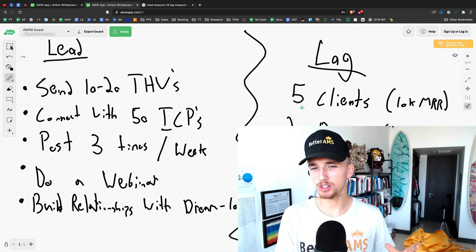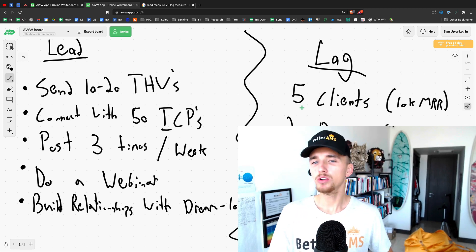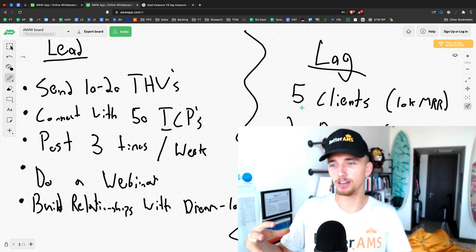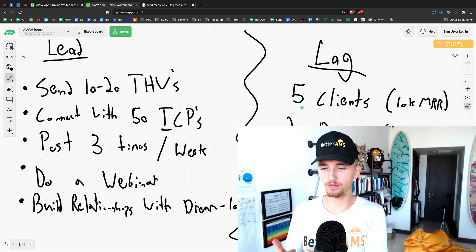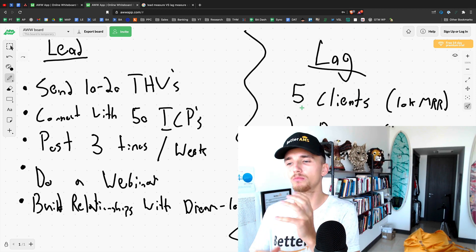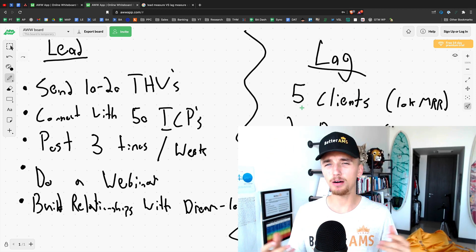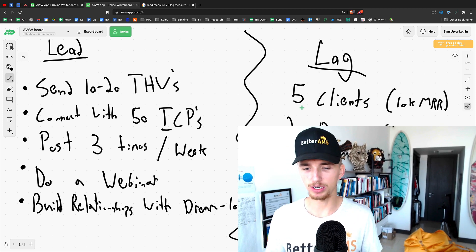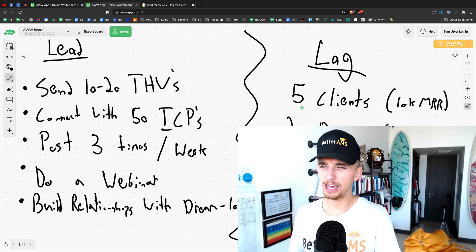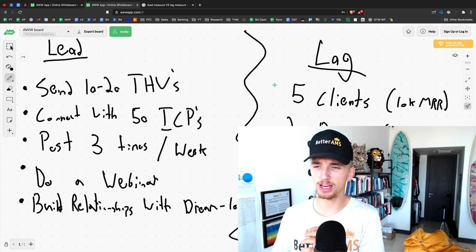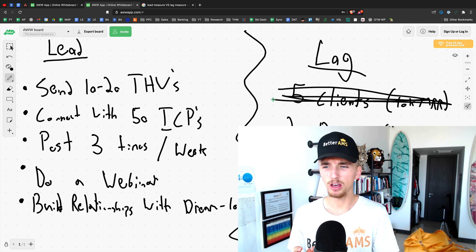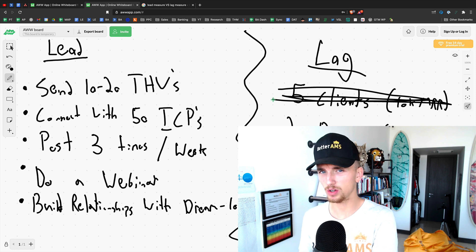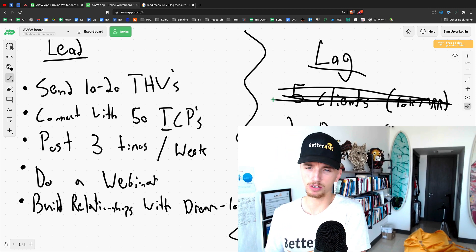Which is five clients, and then you can reverse engineer it even further. To get five clients, how many discovery calls do I need to do? How many sales calls do I need? Maybe you need 20 sales calls. So maybe five clients is not the best lag measure. And you start thinking, let me just get 20 sales calls. That's going to be my lag measure. I want to get 20 sales calls. Fantastic.